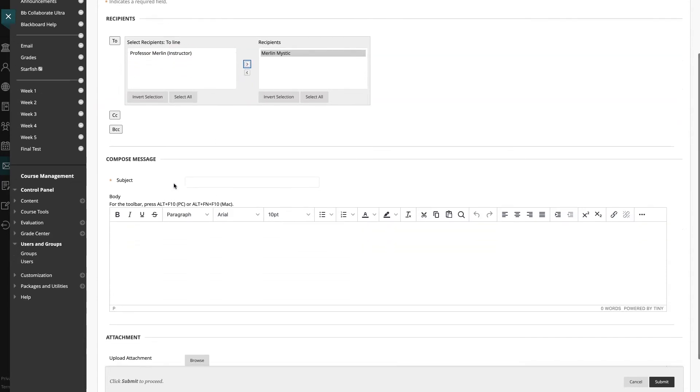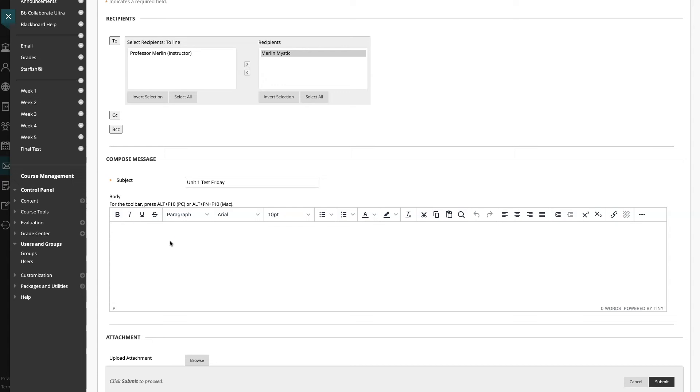I am going to send a message letting them know about an upcoming test, and I've prepared a message that I'm going to copy and paste to save time. I'm going to add my subject line first, and then I'm going to add my message.